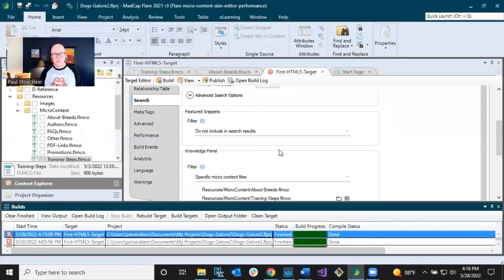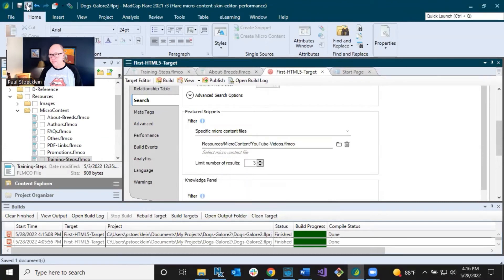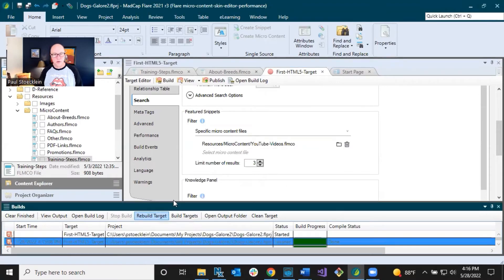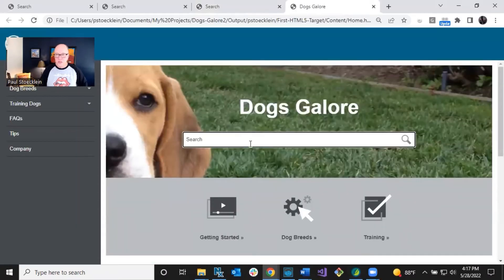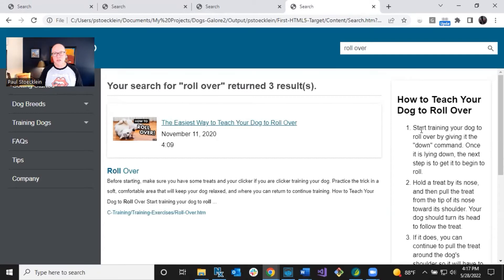Now let's go back to our project and change things up. Let's include something in featured snippets — we'll select the 'YouTube Videos' micro content file. Let's build the output again and search for 'rollover.' In this case I get both sections populated, because the knowledge panel had the 'Training Steps' micro content file with step-by-step instructions that included the word 'rollover,' and the 'YouTube Videos' micro content file also included the word 'rollover,' so it populated both.